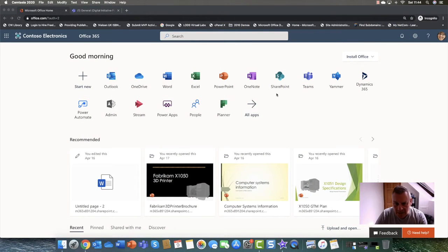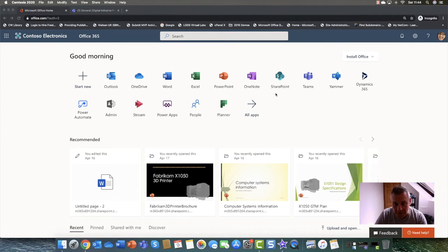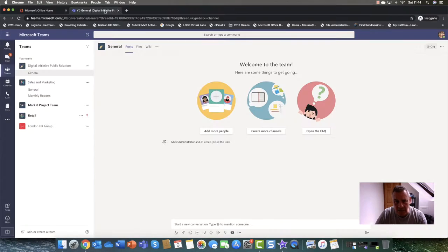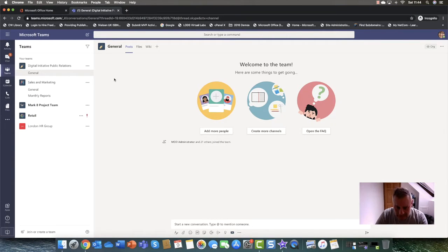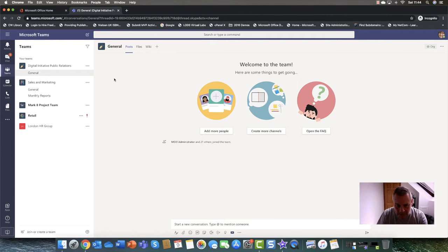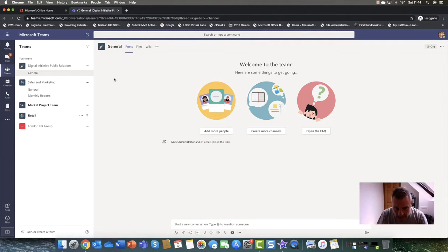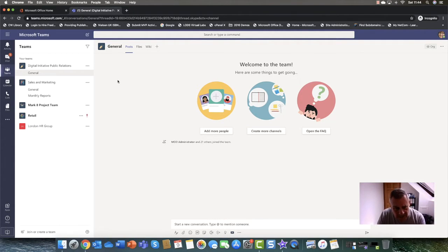So let's have a look at Microsoft Teams. I'm currently logged in into my Microsoft 365 account and as you can see we have a teams icon here. So I'm just going to click on that and that takes me into Microsoft Teams. Now this particular demo is as an end user, so maybe an end user and a team admin.